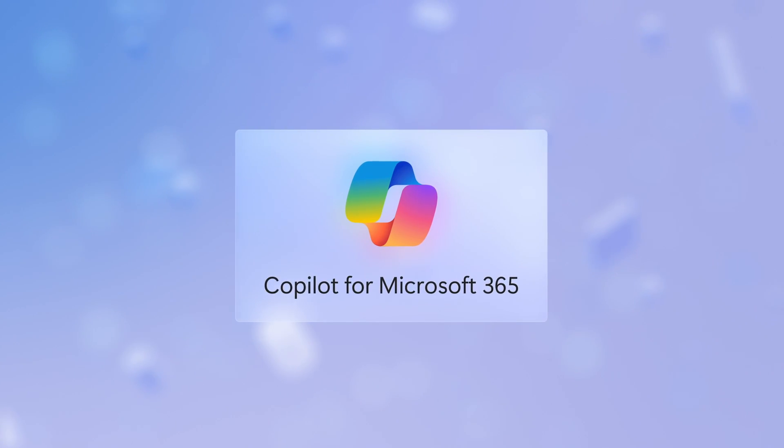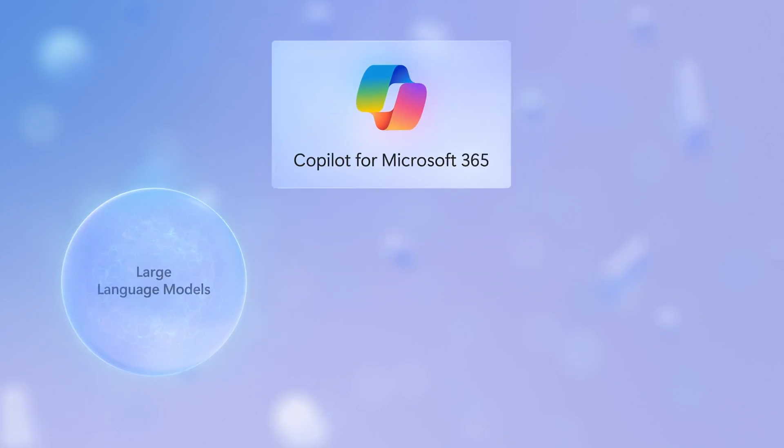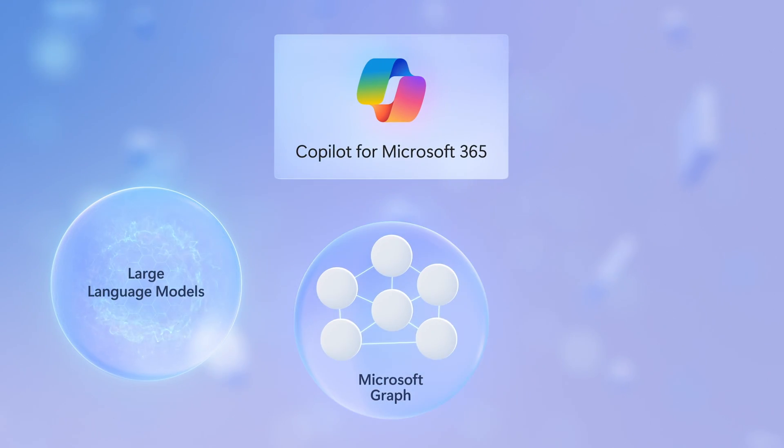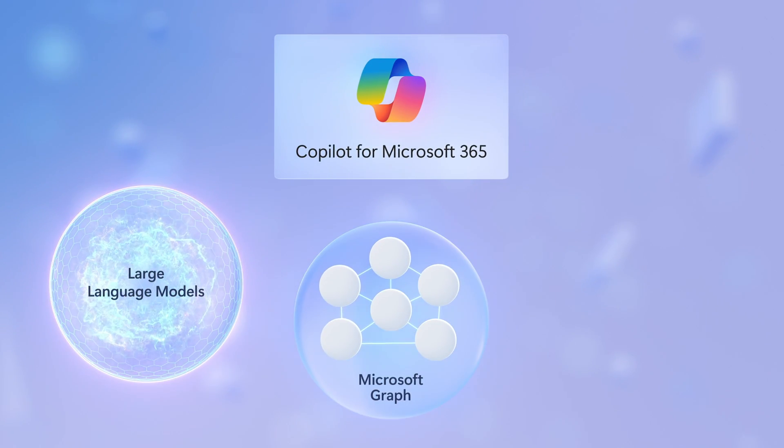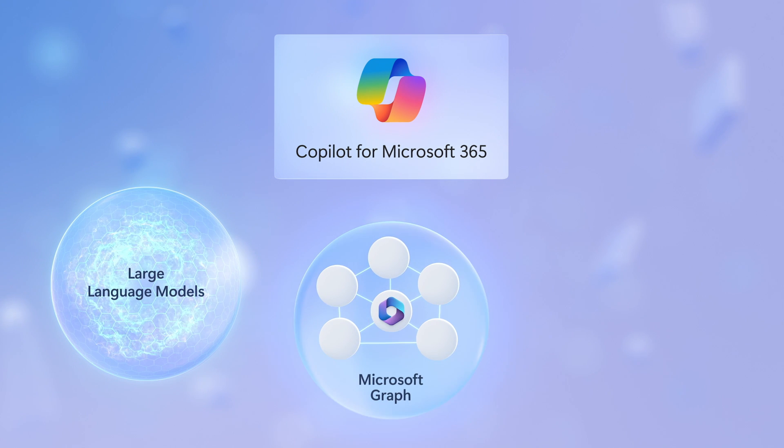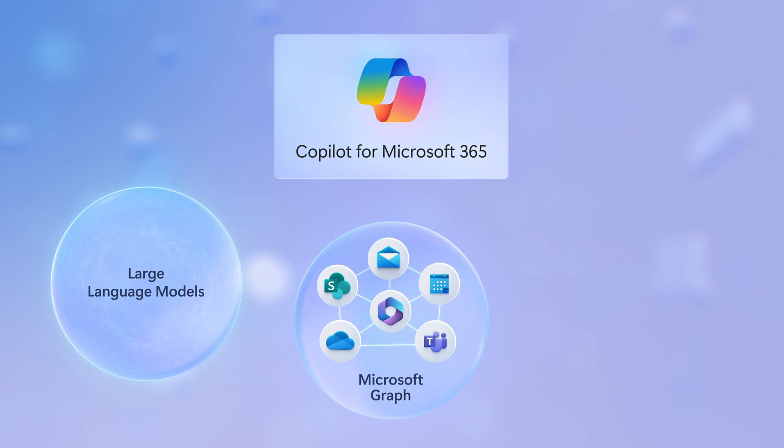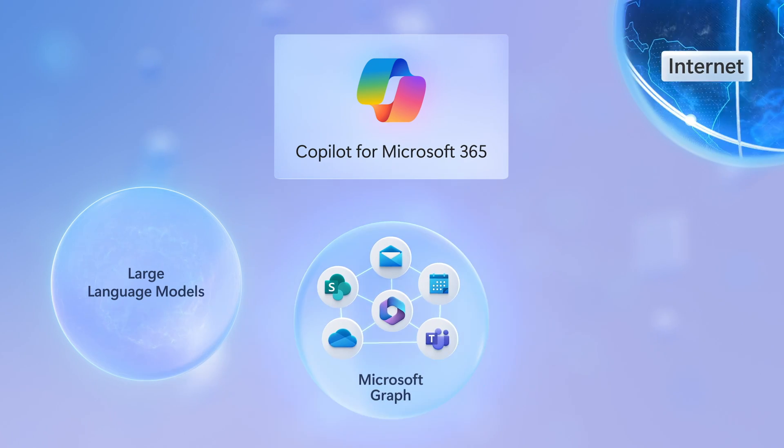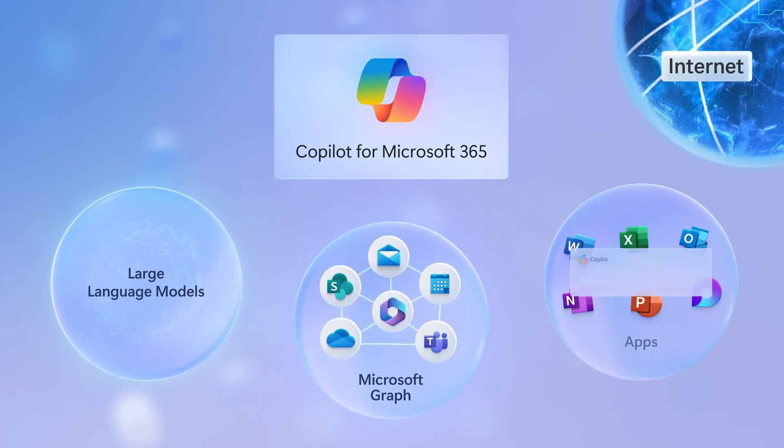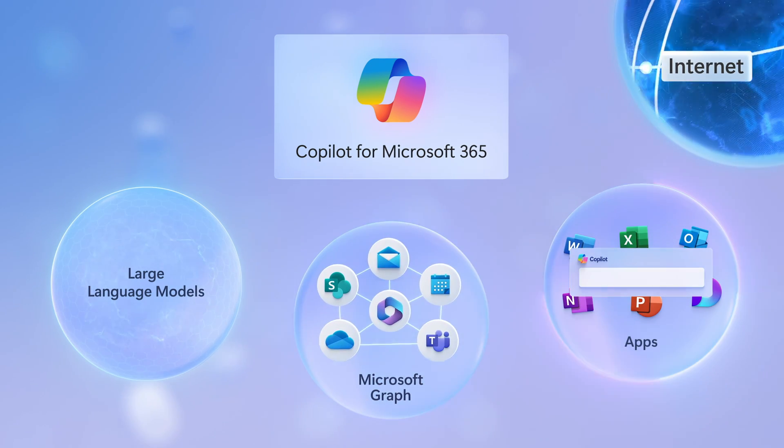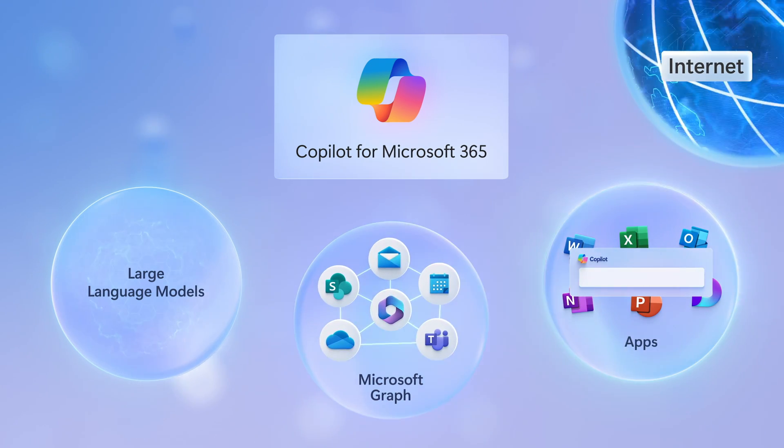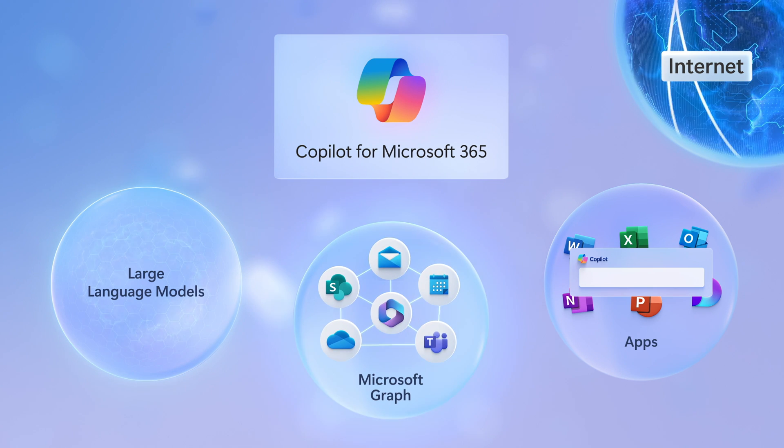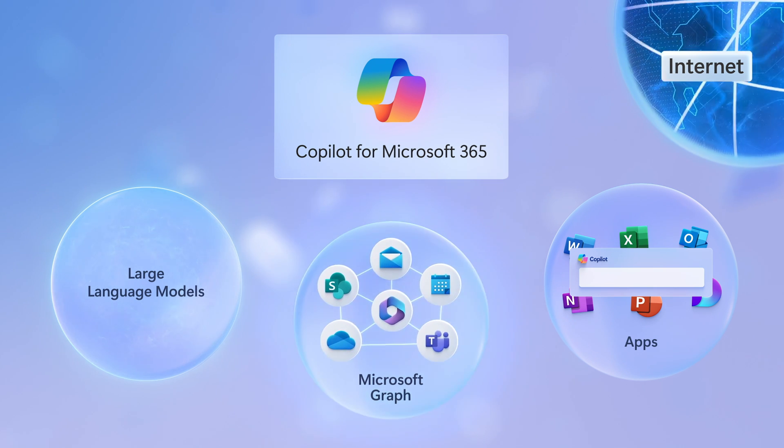Copilot for Microsoft 365 comprises large language models, information in the Microsoft Graph to find or reference files and data in places like SharePoint, OneDrive, email, your calendar, and Teams, along with information found on the internet to personalize the Copilot experience inside the Microsoft 365 apps you use.